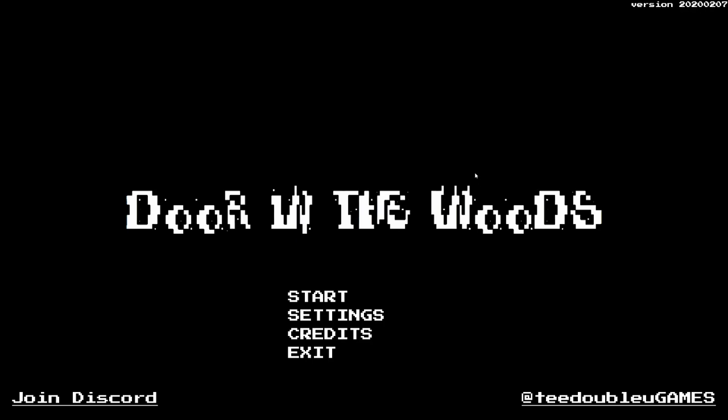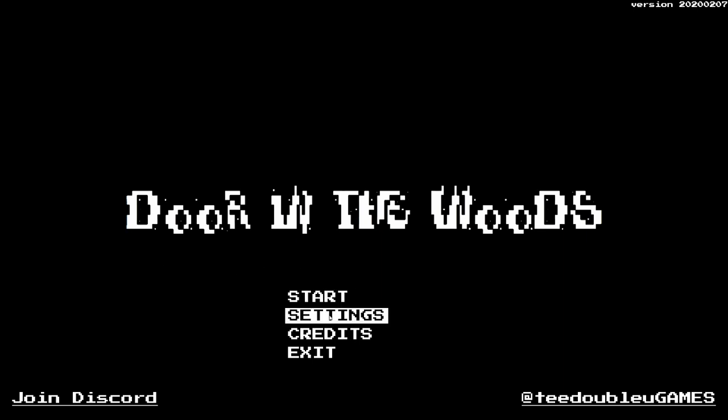Hello and welcome back to Let's Try. We're trying Door in the Woods. This is an unusual one. I believe it's a traditional roguelike, but I've said that before and been wrong. This has been recommended to me multiple times. Thank you very much. I have been meaning to get to this one because it does look very interesting.